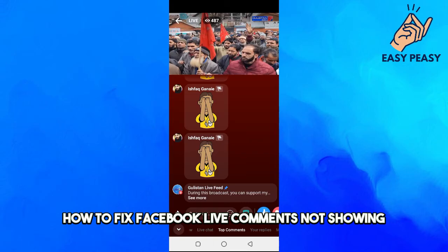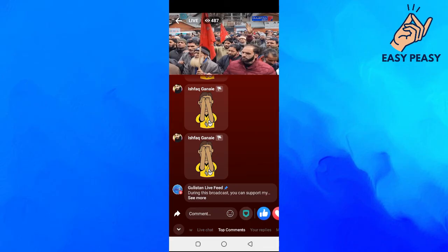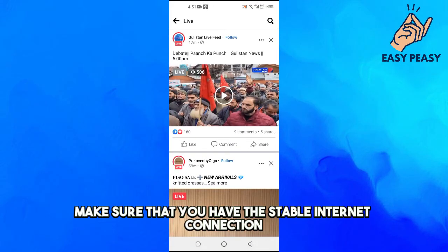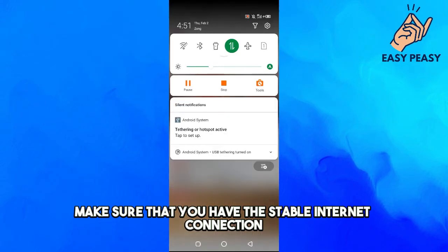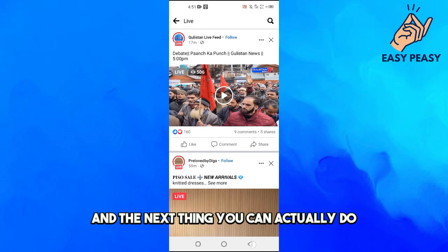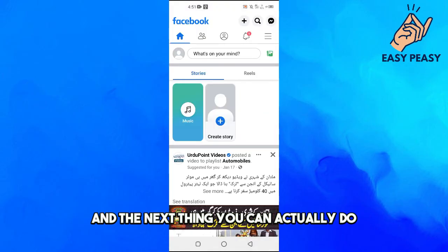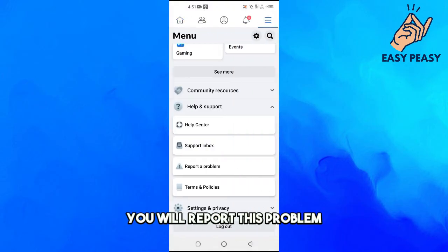But if you still can't see the comments, first make sure that you have a stable internet connection. The next thing you can do is report this problem.